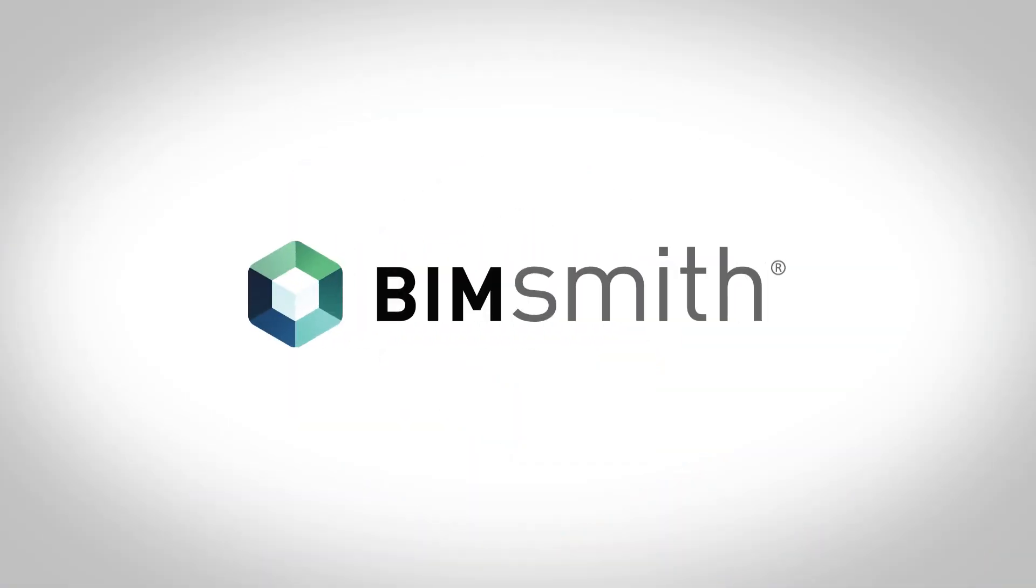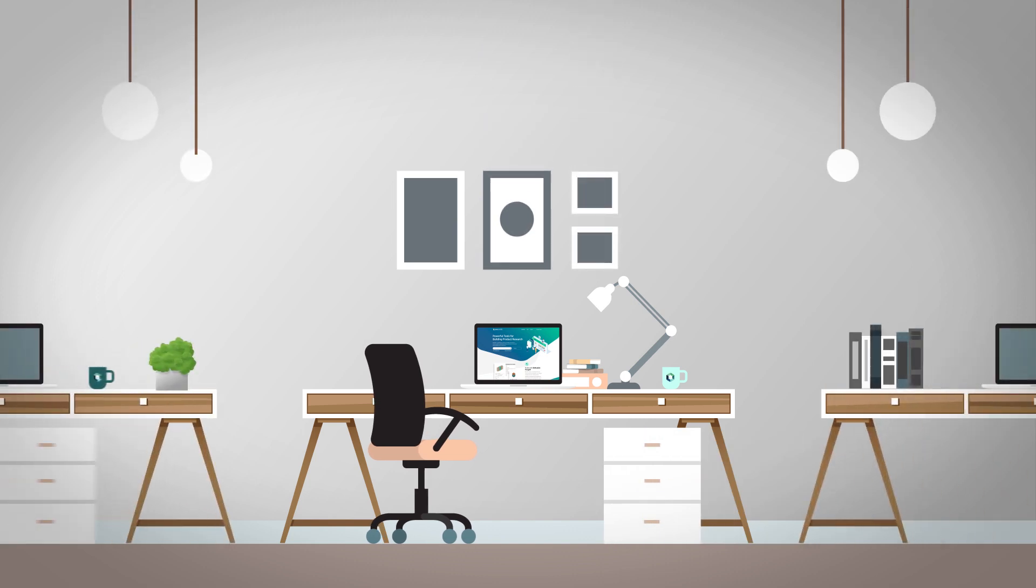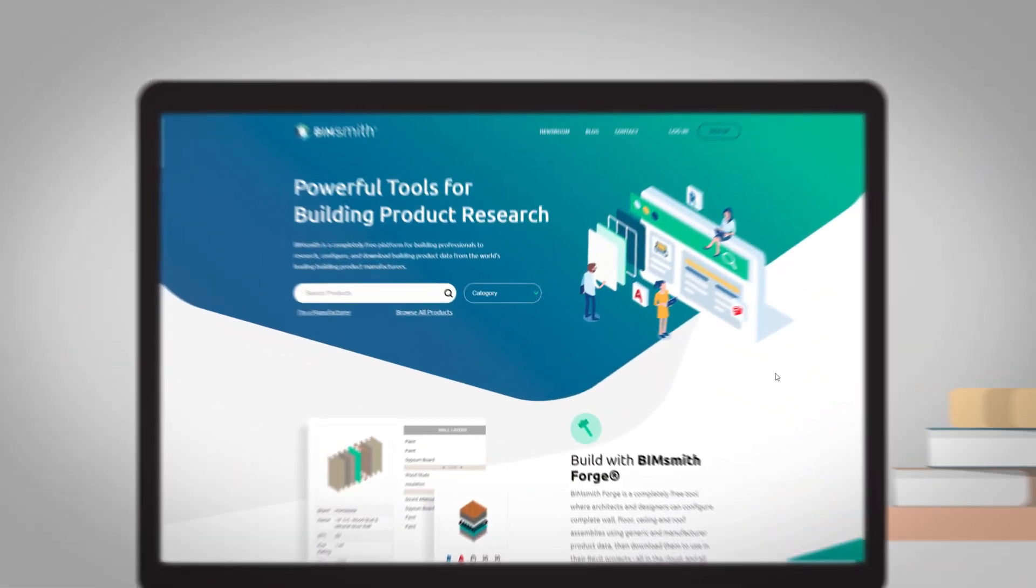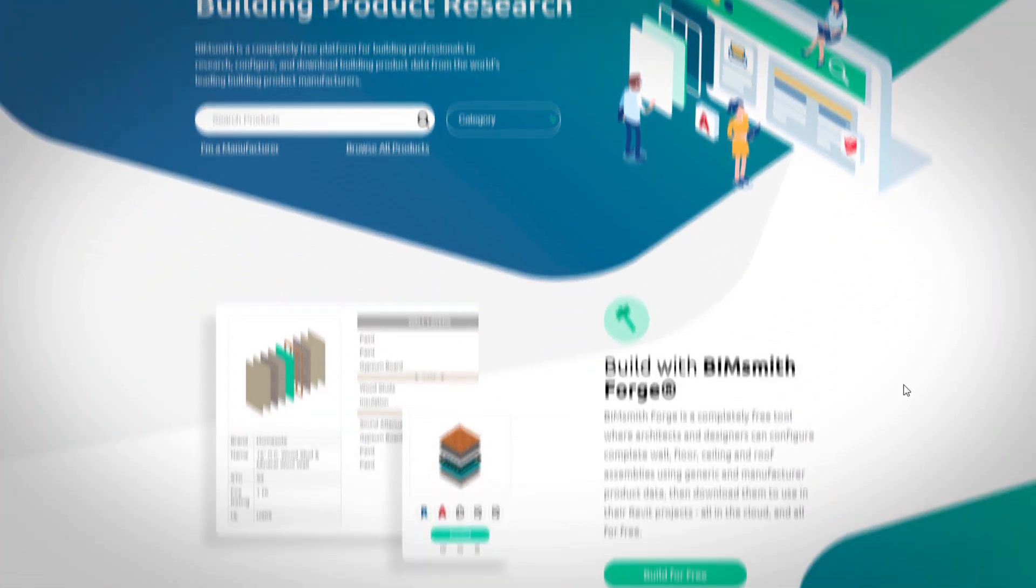Welcome to BimSmith. BimSmith is a free cloud platform that helps building professionals research, customize, and download product data.